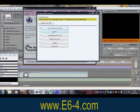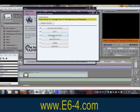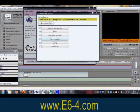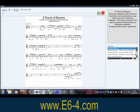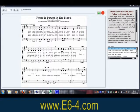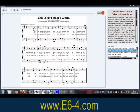E6-4 reminds you to do prayer, thanksgiving and praise, Bible memorization, and includes a complete music section with songs and hymns for worship. Each song can be played with or without the vocals.